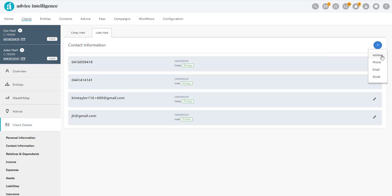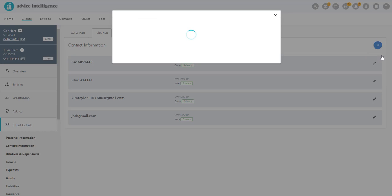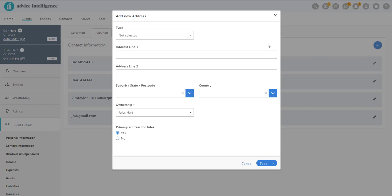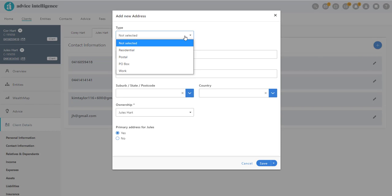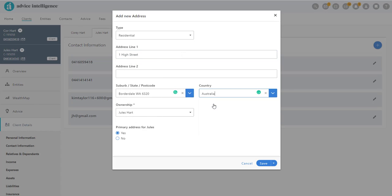Let's add their residential address. Select the type of property, type in the address, and mark if jointly owned.